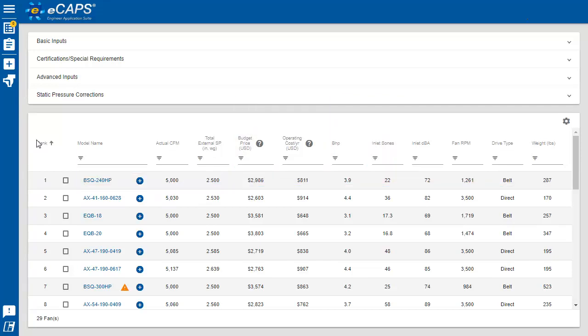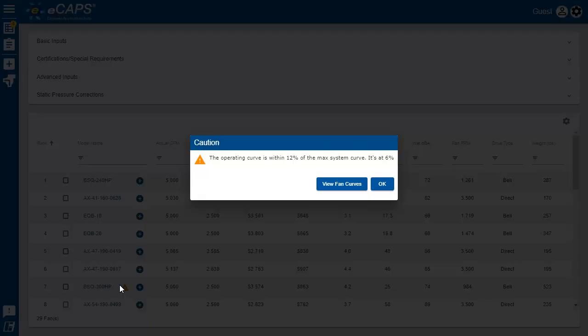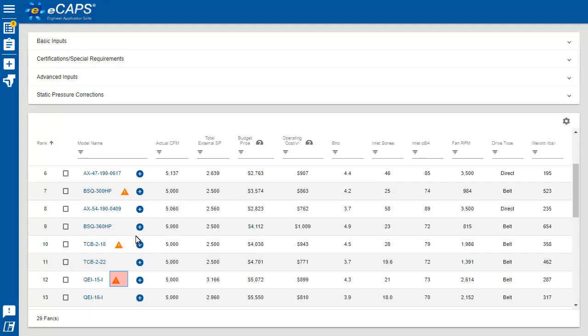E-CAPS has several features that will keep you out of trouble during the test and balance phase. First, we added caution icons. There are five triggers for a caution icon. We caution when you are getting close to being unstable.